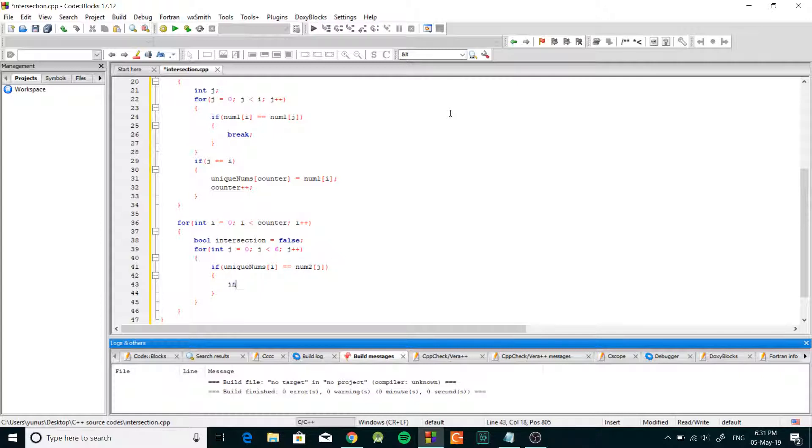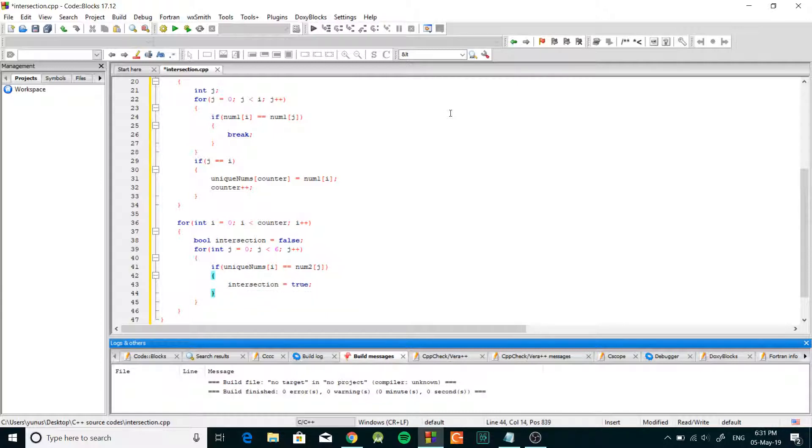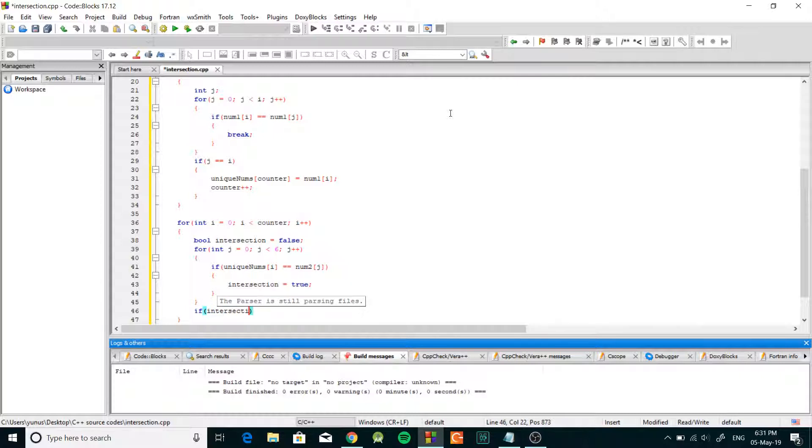In that case we have an intersection. Then after we check every single number from num2 we need to check if we have an intersection.